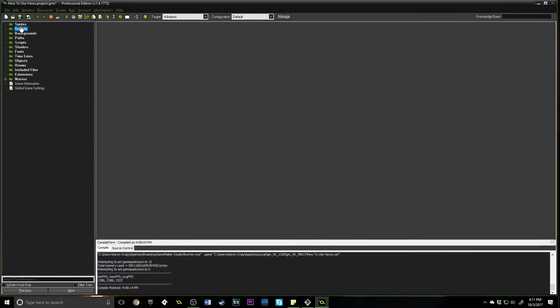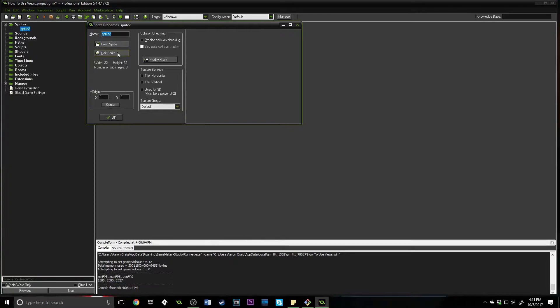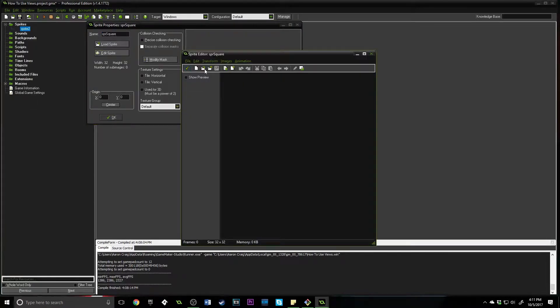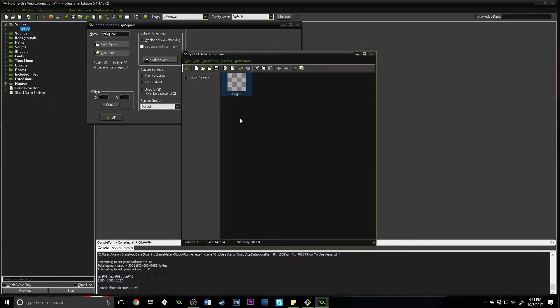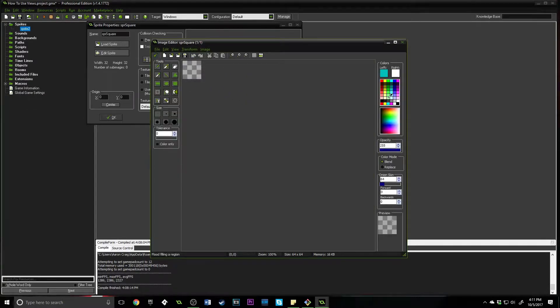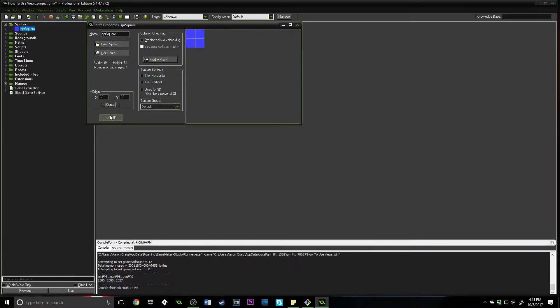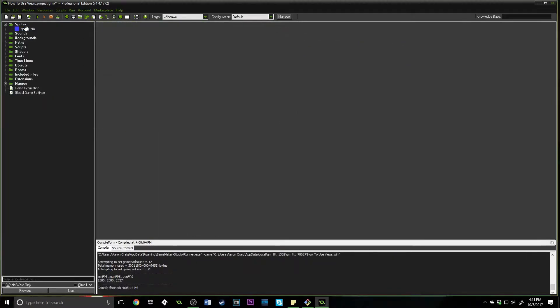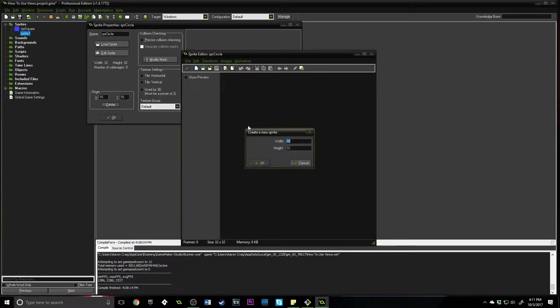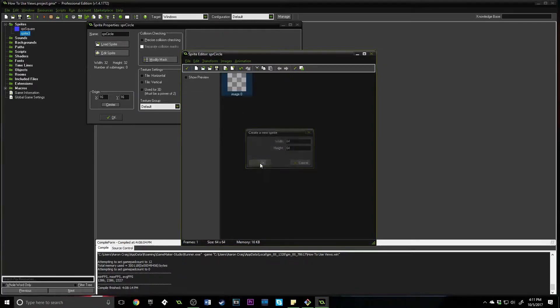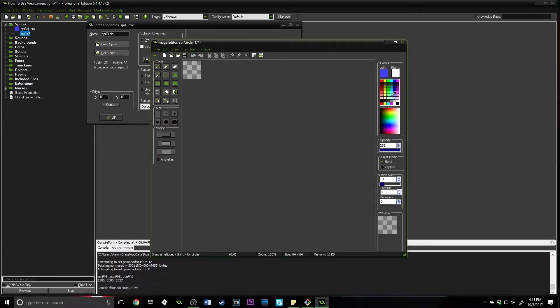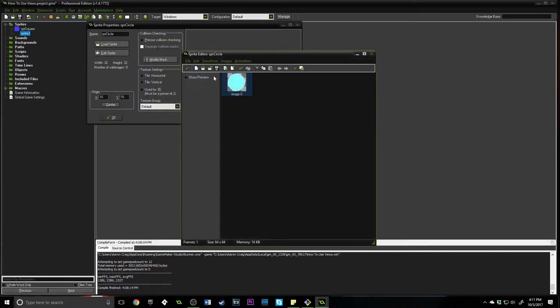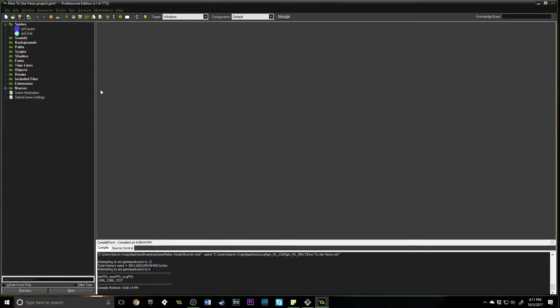So the first thing we're going to need is a couple of sprites. I'm going to name one SPR_square, create a new one 64 by 64, and I'm just going to do a fill with a nice little blue. I'll make one more sprite, call this SPR_circle, 64 by 64 as well, click on this ellipse circle option, do a nice teal, and center that.